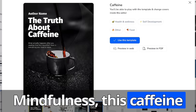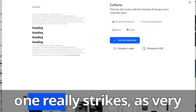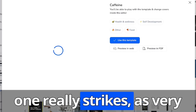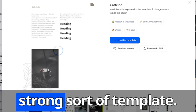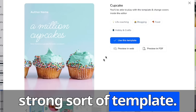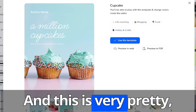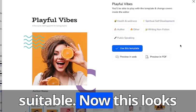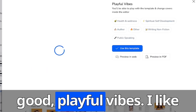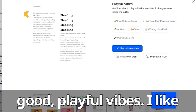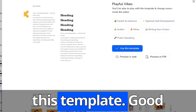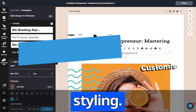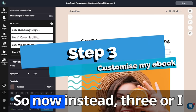This caffeine one really strikes as a very strong sort of template. And this is a very pretty cupcake one, but not really suitable. Now this looks good. Playful vibes. I like this template. Good styling. Let's choose it.